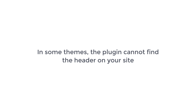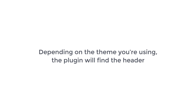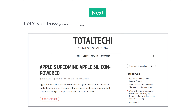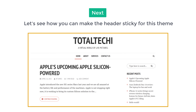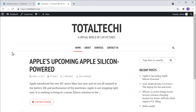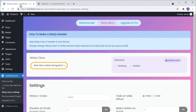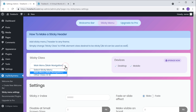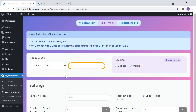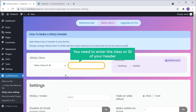Now in some themes, the plugin cannot find the header on your site. Depending on the theme you're using, the plugin will find the header. Next, let's see how you can make the header sticky for this theme. So to make the header sticky, let's go to our plugin settings. Now click here and click Class or ID.